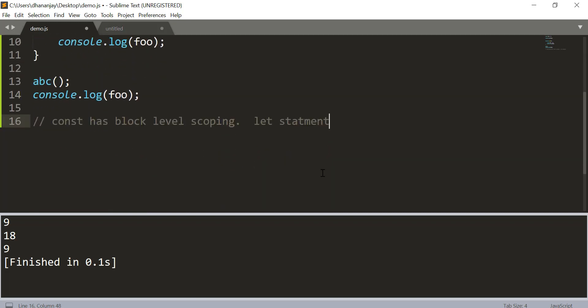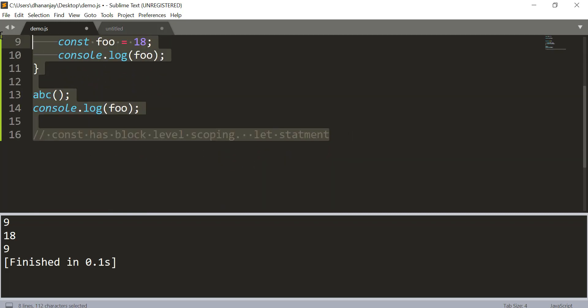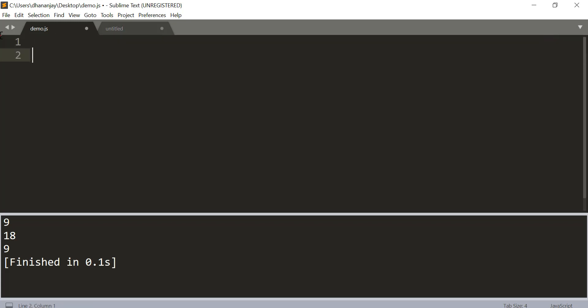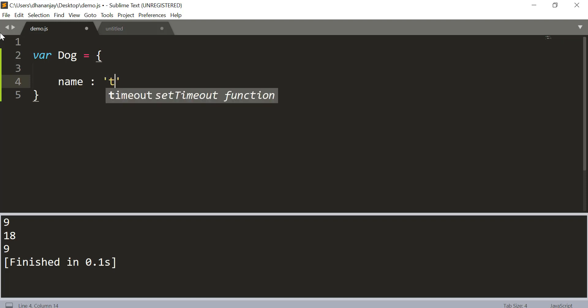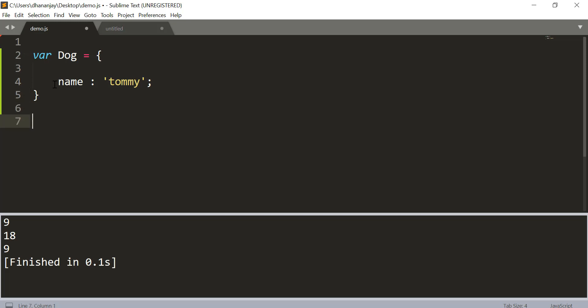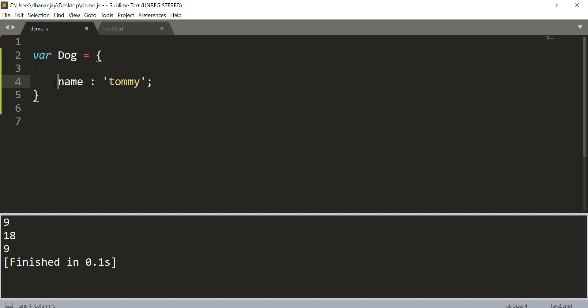However, it becomes tricky when you have to create a read-only or constant property of an object. So let's say we have an object called dog and it has a name property called Tommy. You saw that we cannot put here const or var or anything because that is not allowed.